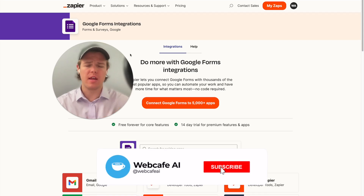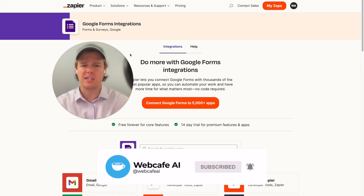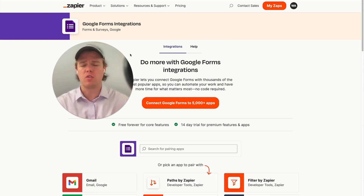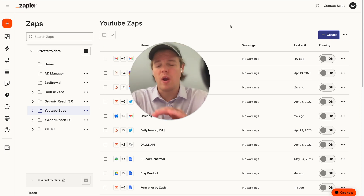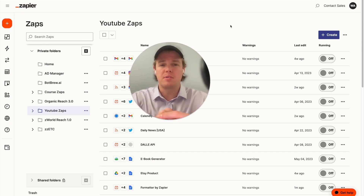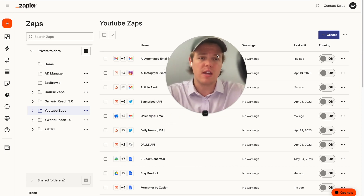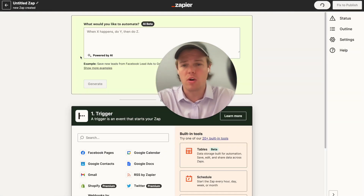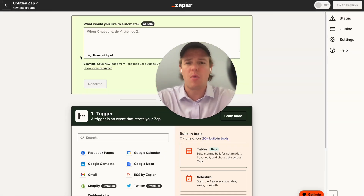Welcome back to Web Cafe AI. We do daily ChatGPT and AI videos for your personal and business life. In today's video, we're going to be looking at the app of Google Forms and seeing how AI and Zapier can integrate with it. Here at Web Cafe AI, we are building out a playlist that shows you how to integrate AI with all 5,000 apps on Zapier, so make sure to subscribe and stay tuned.